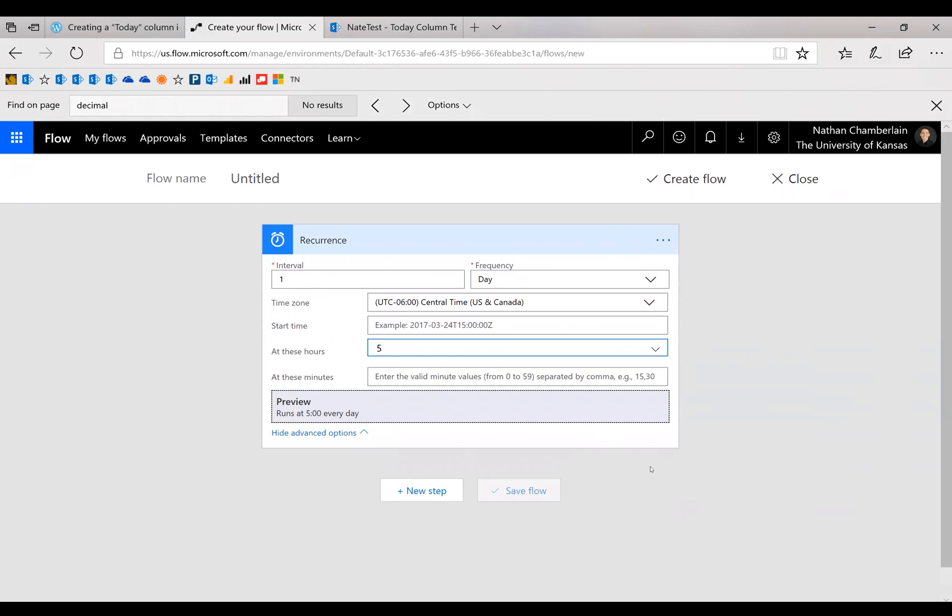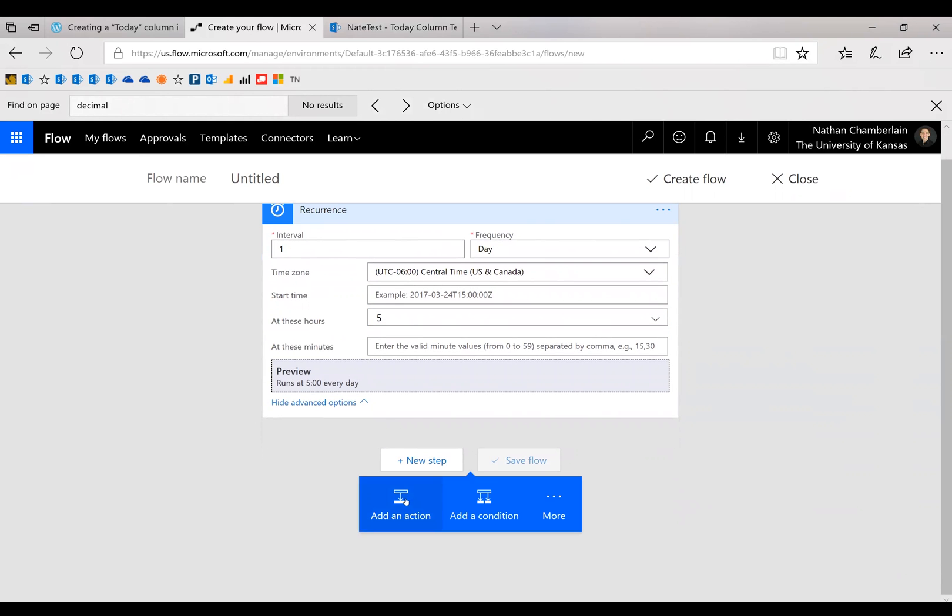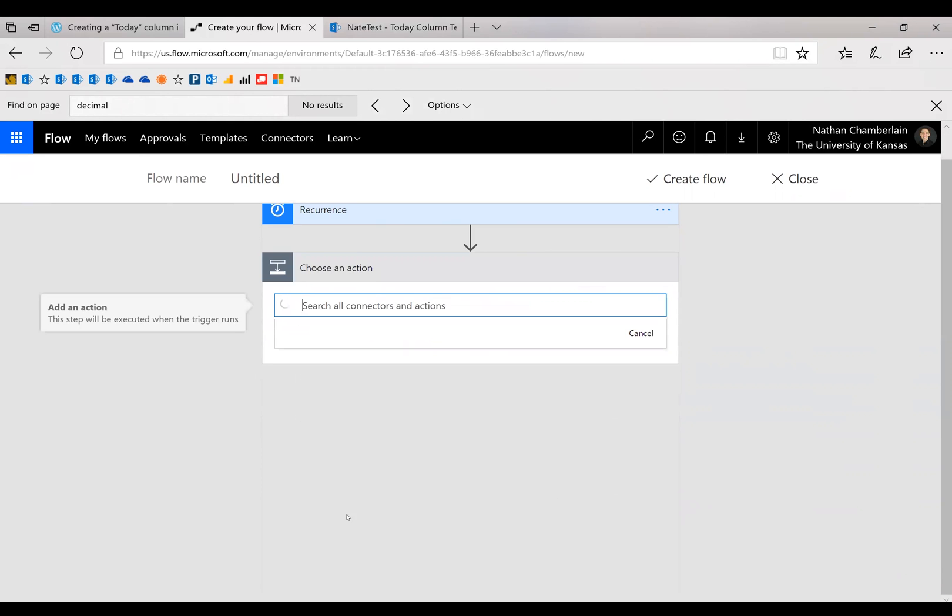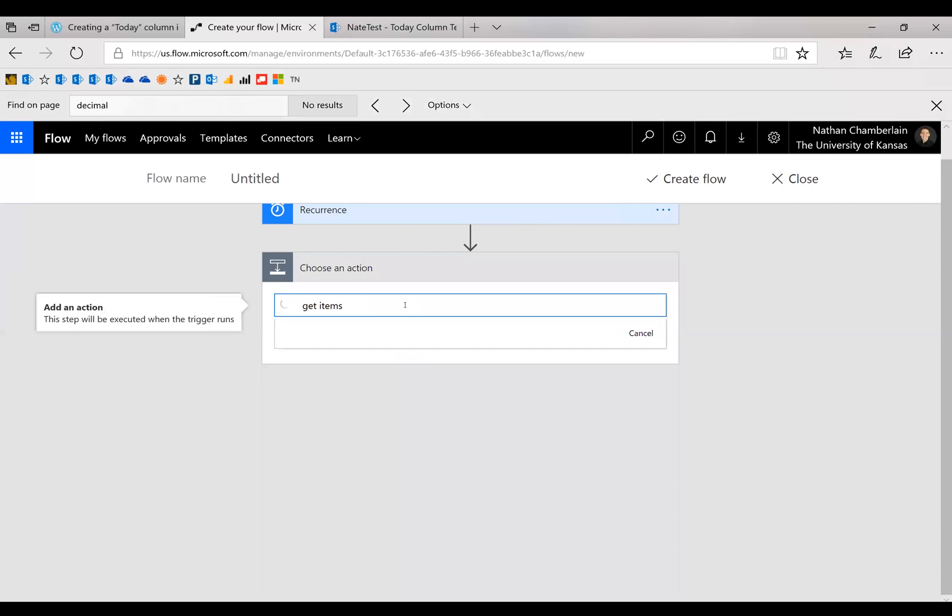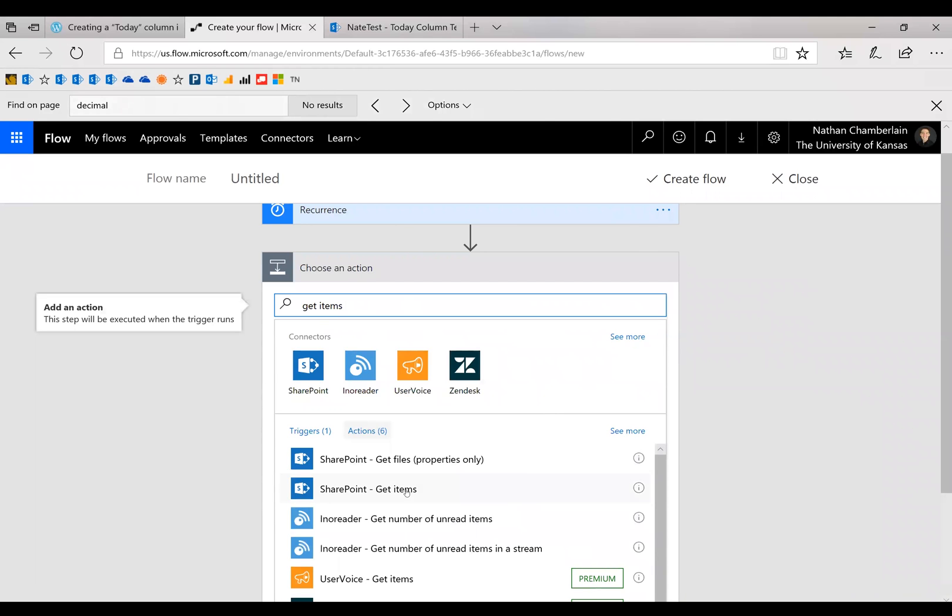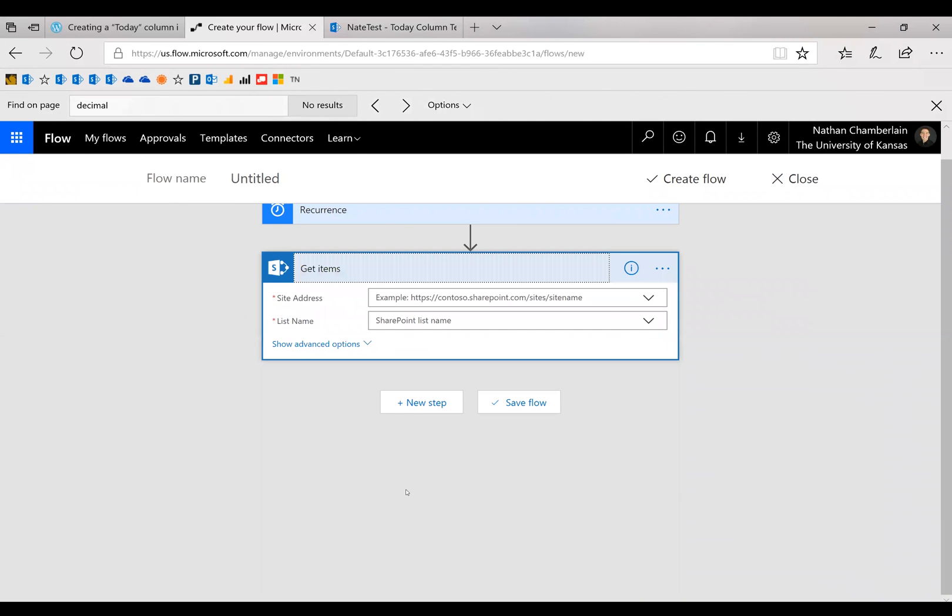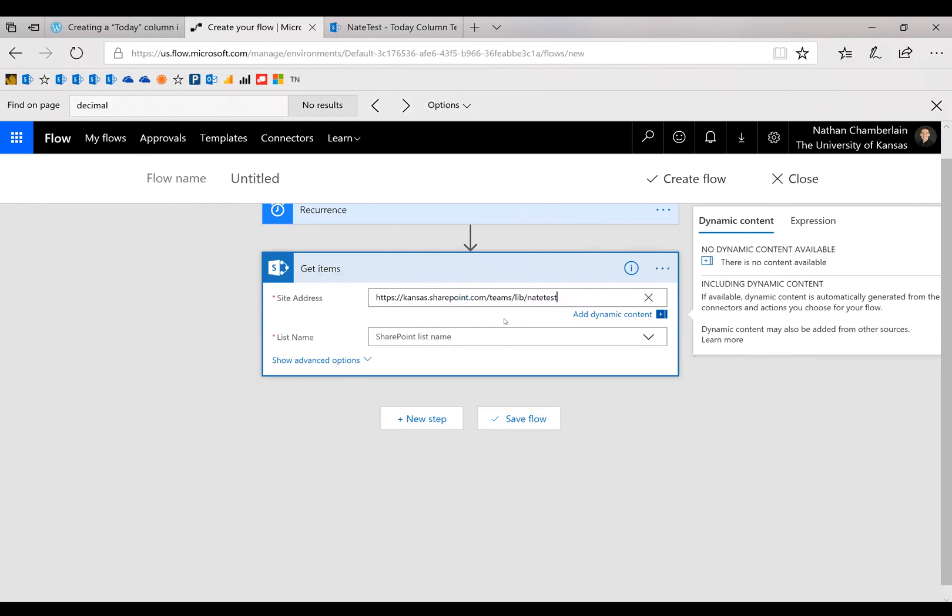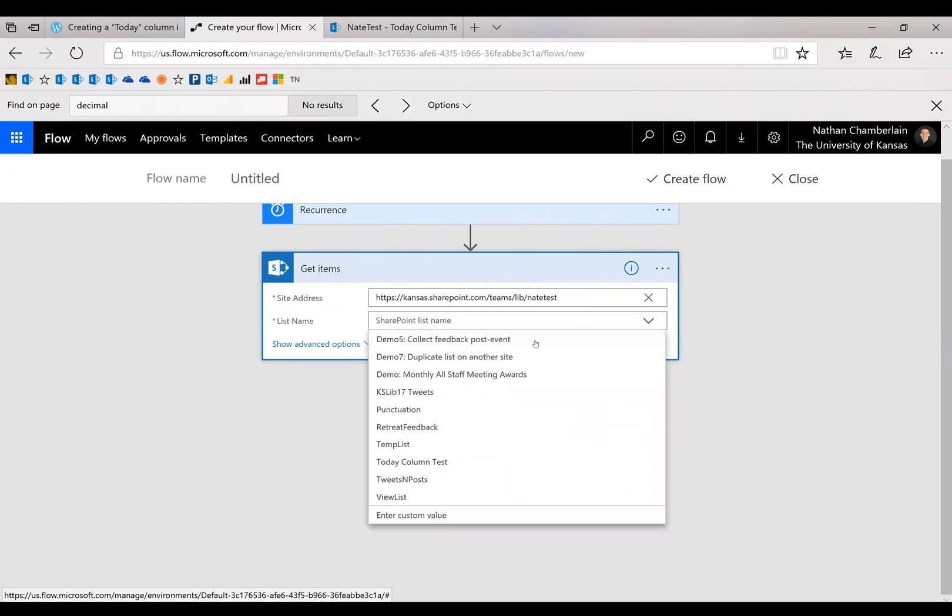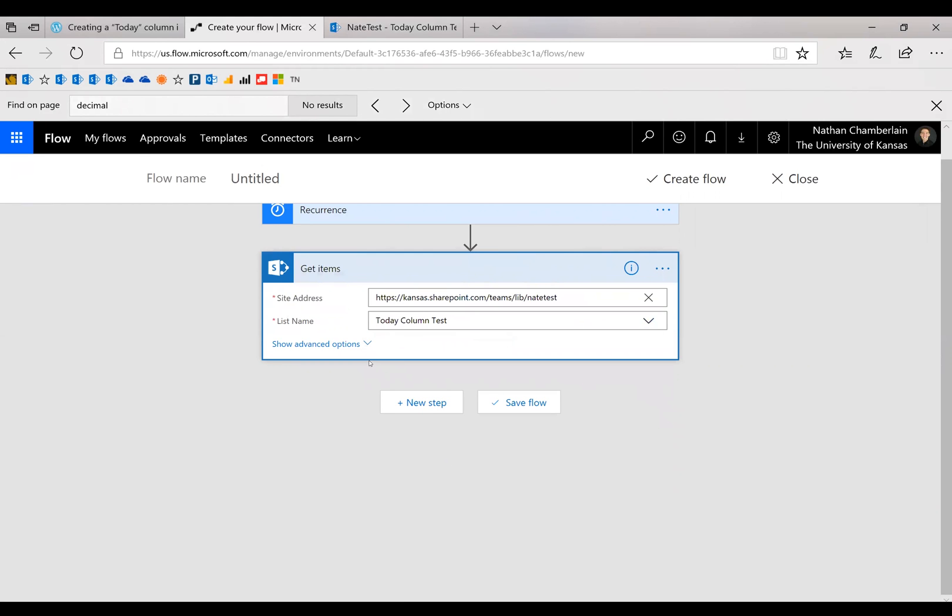So the next step is to get the list. So we're going to say next step, add an action, and then just type in get items. Okay, so SharePoint get items. Then find your site, and then the list name. So for me, this is the today column test list.